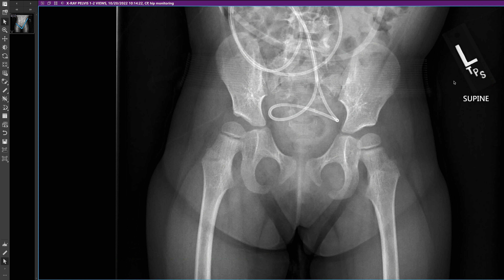Hi everyone, Mahesh here. Today we're going to talk about how to do migration percentage measurements on a pelvic radiograph. We're frequently asked to do this in kids who have cerebral palsy or other neuromuscular causes of hip deformity. This is a great way to give objective numbers and measurements as opposed to relying on statements such as mild, moderate, or severe uncovering of the femoral heads.